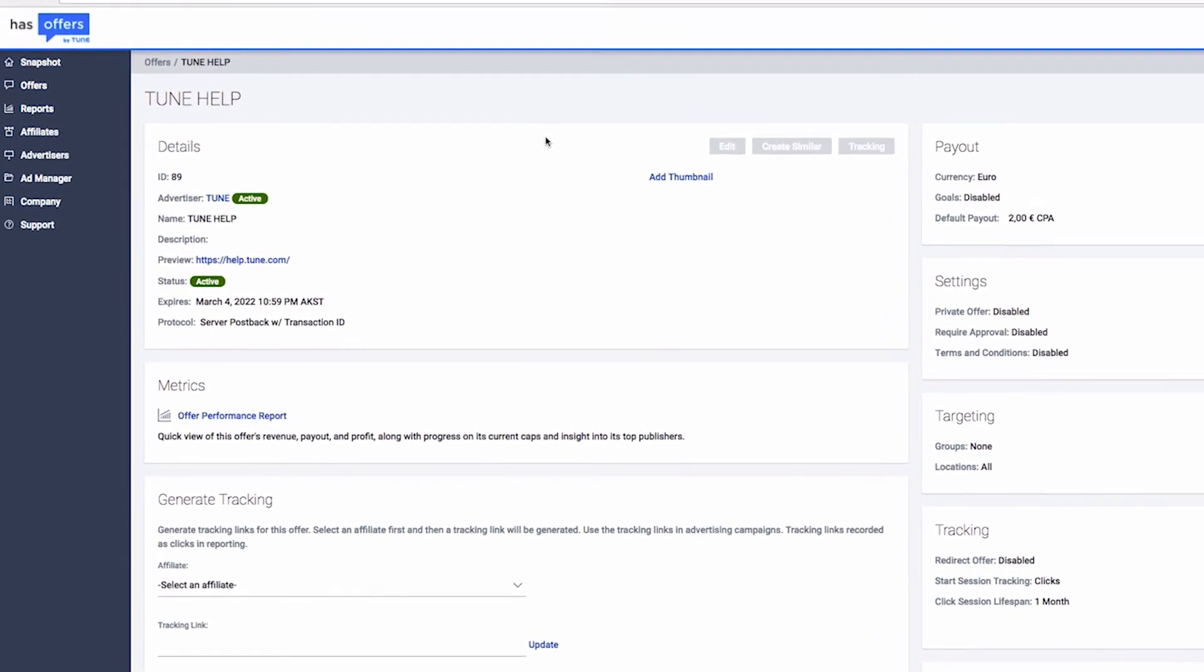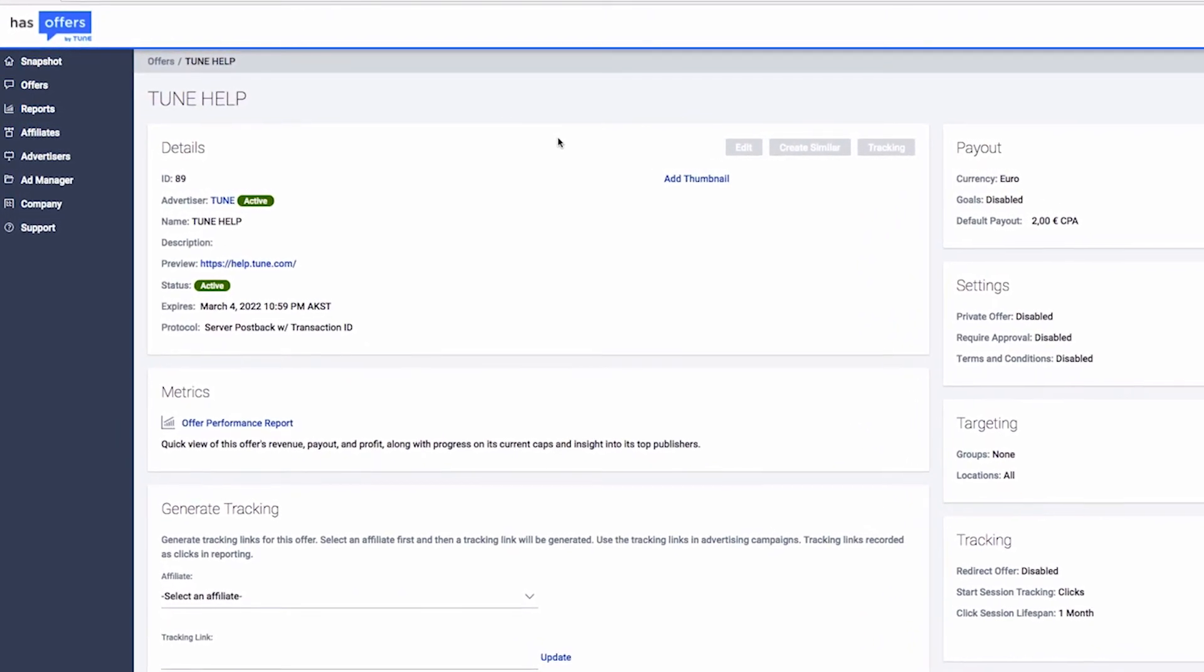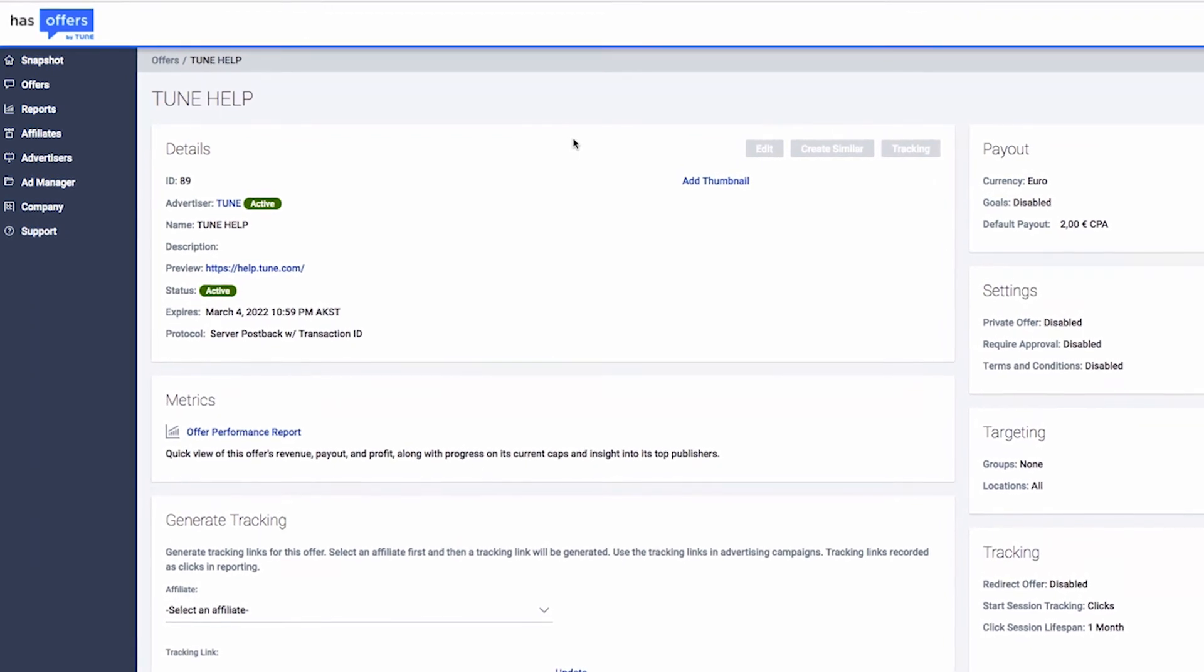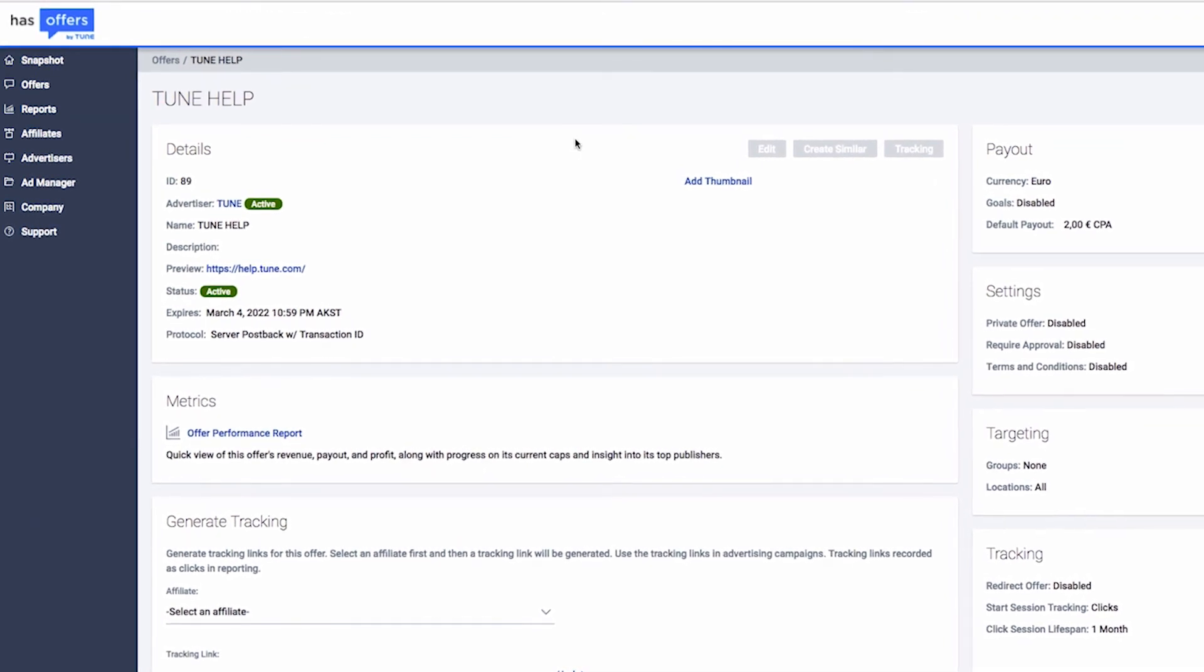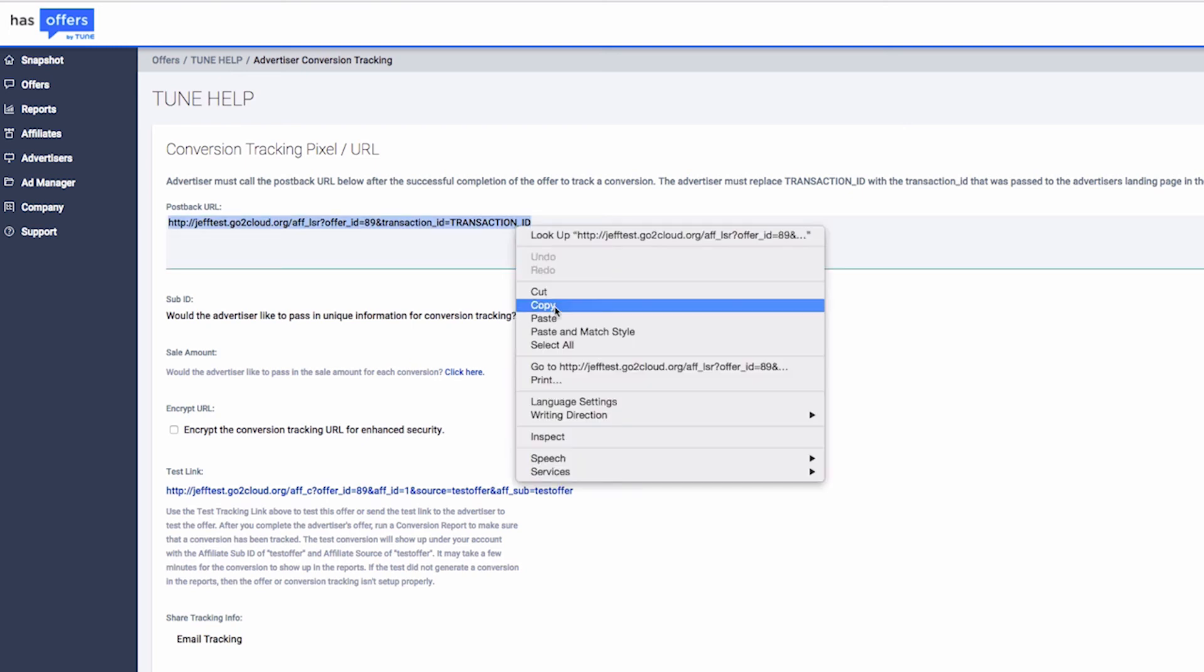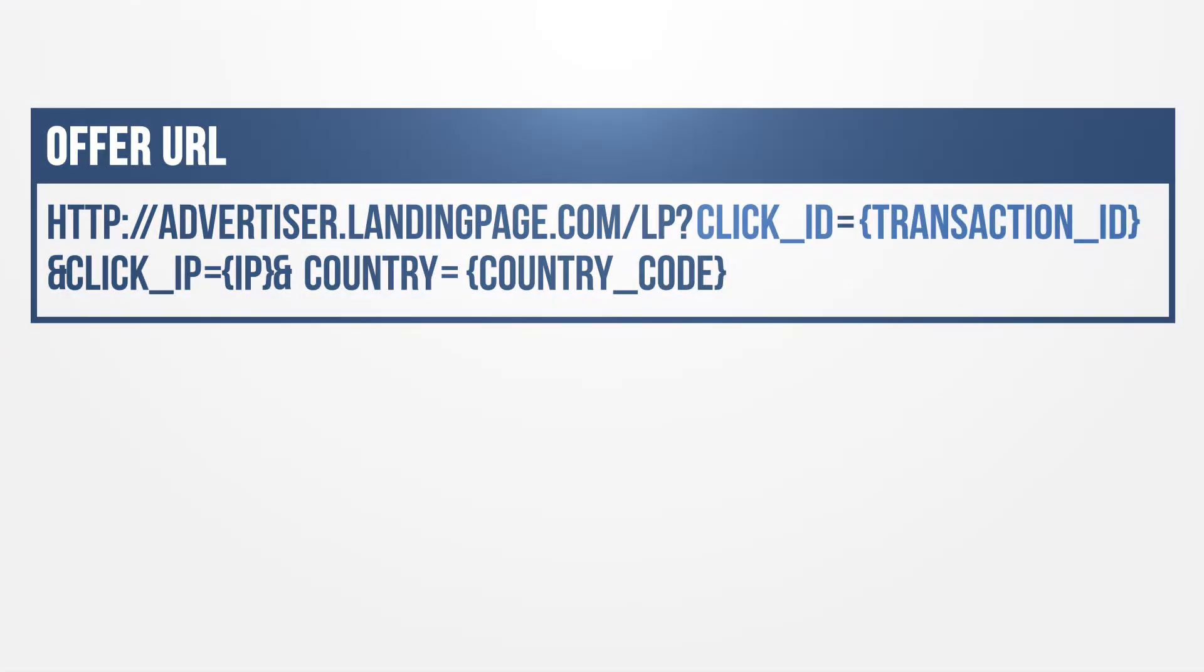To construct your postback, copy the parameters you wish to receive back upon conversion from your offer URL and paste them in a notepad document. Navigate to the tracking section of your offer where you can find your postback URL. Copy your postback and paste it in the same document you used for the parameters.